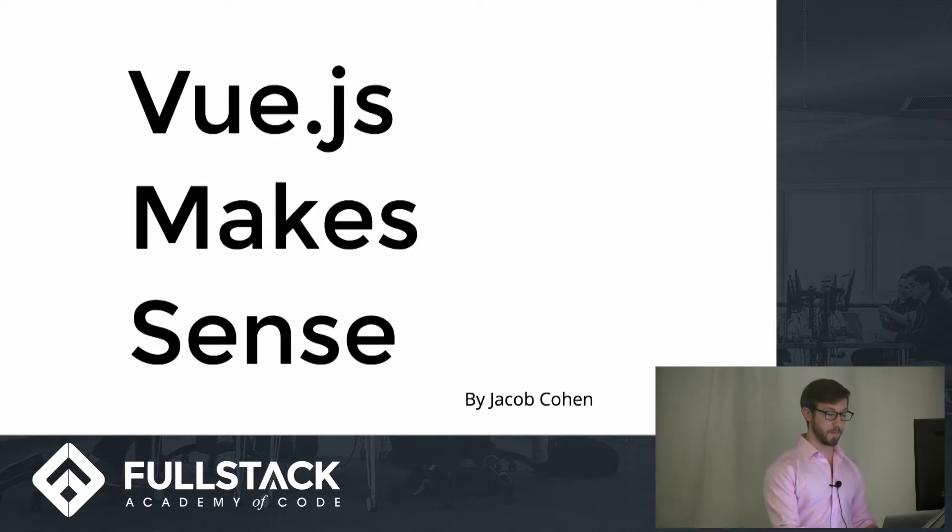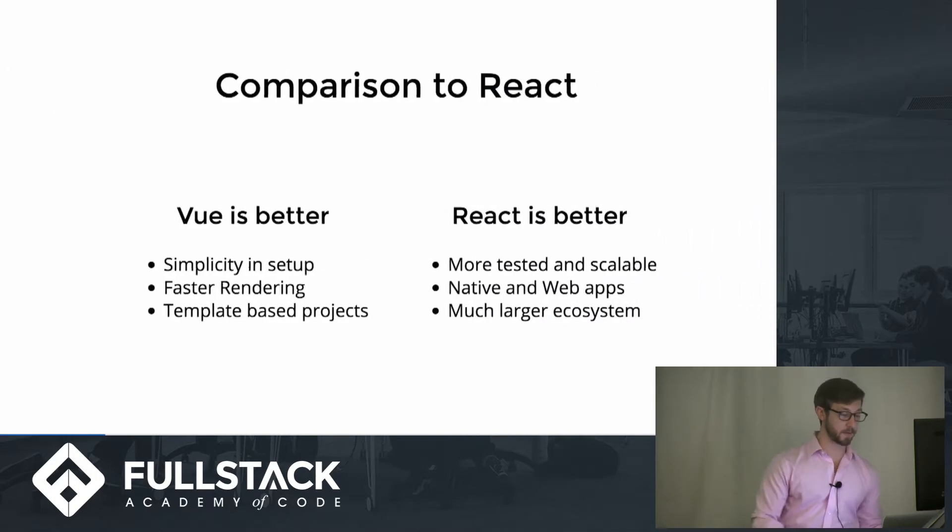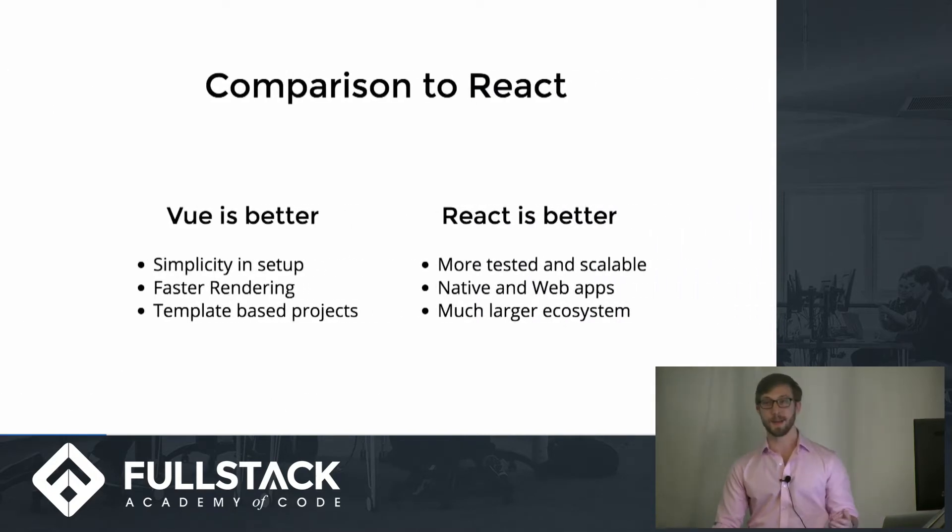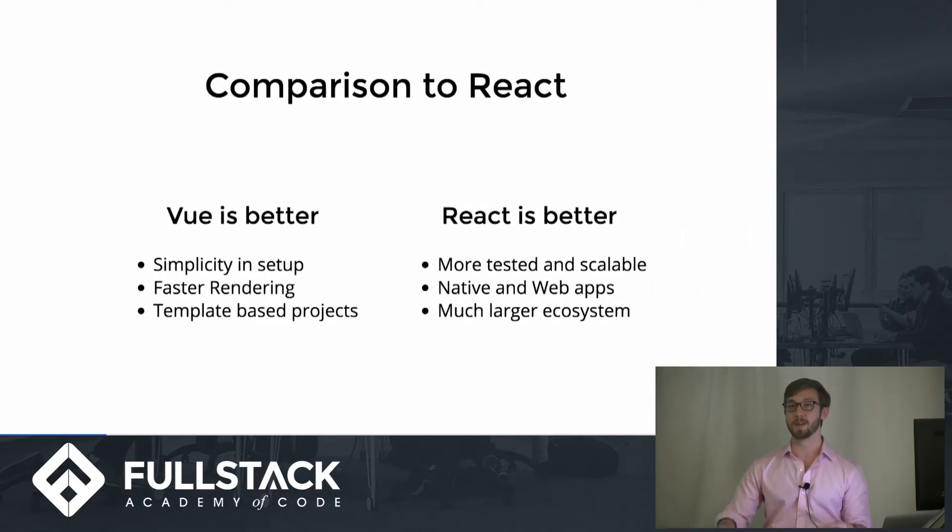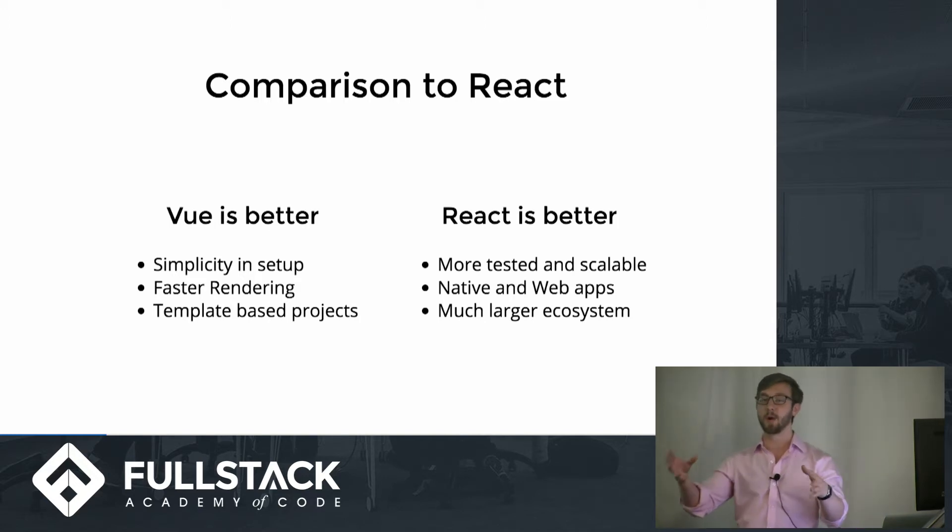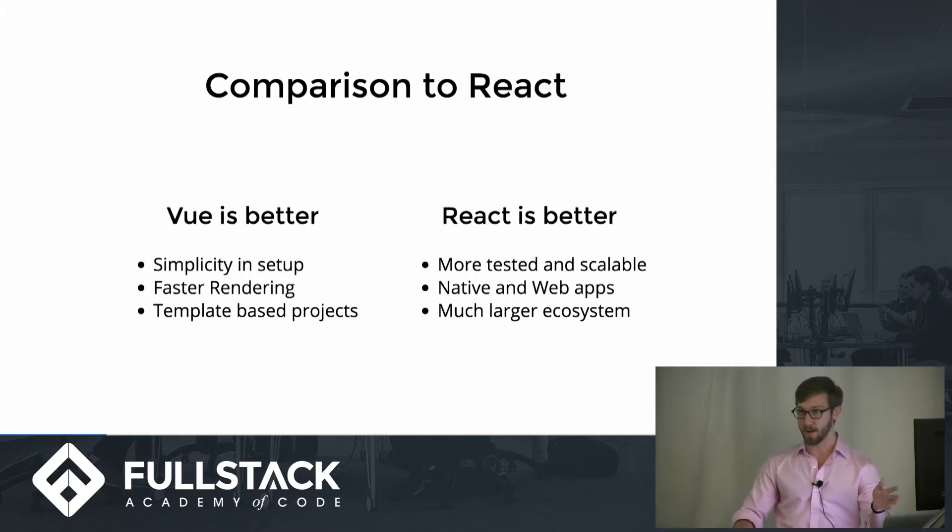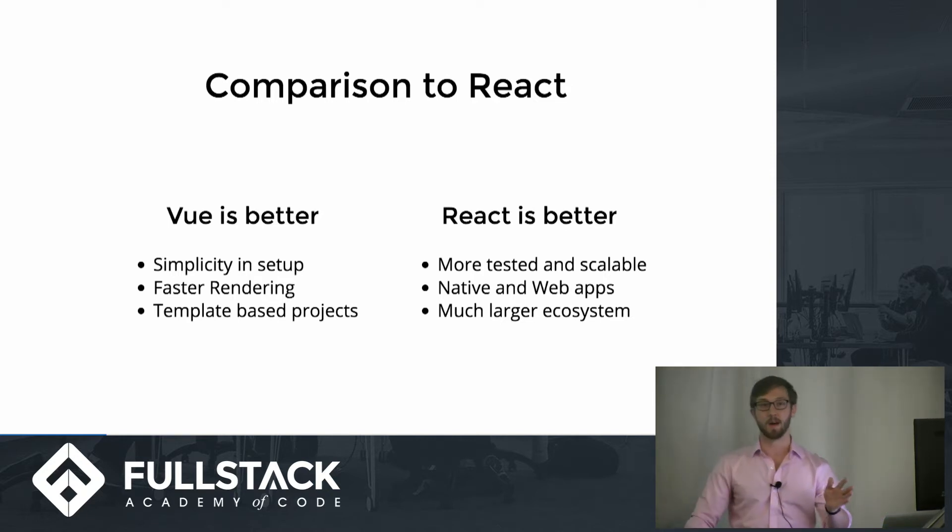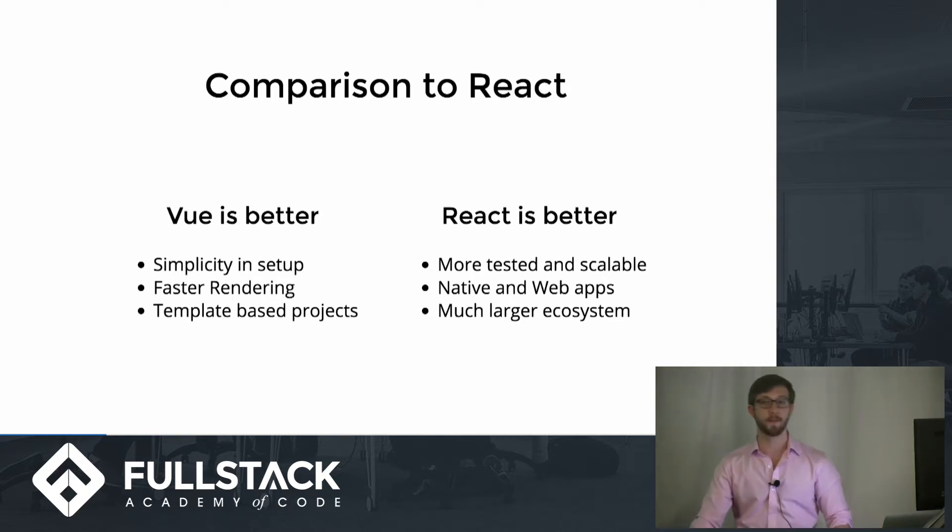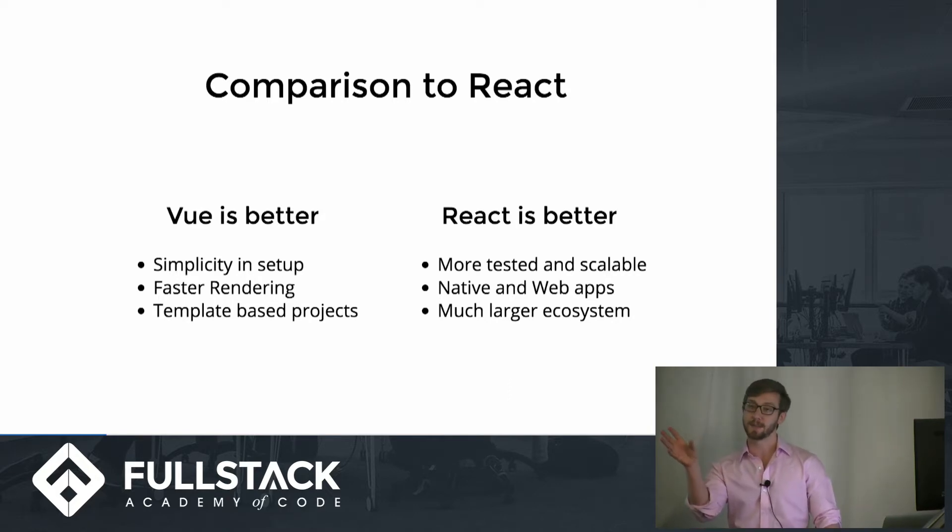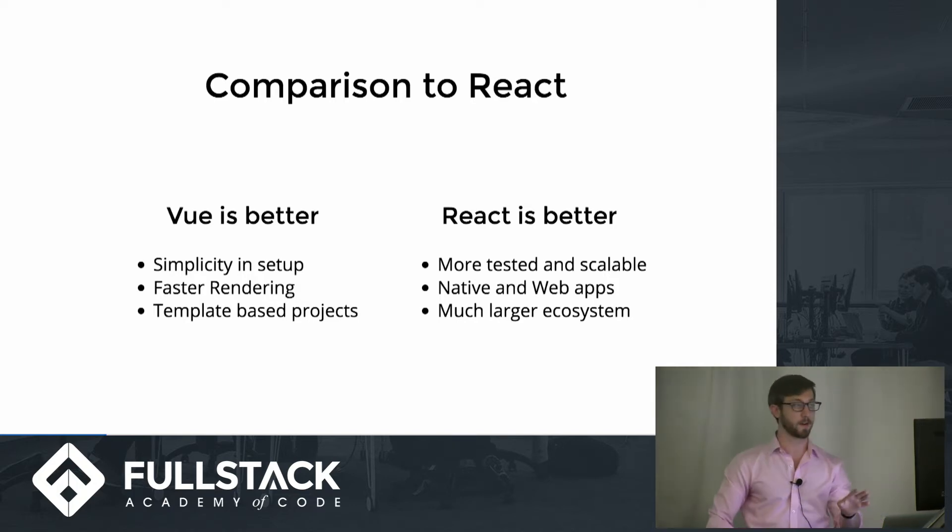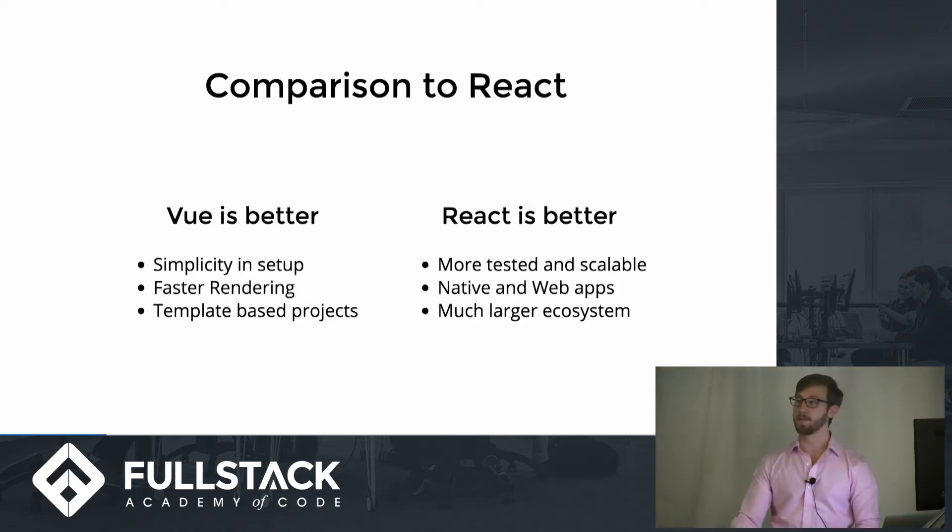There are some differences in why you would want to choose Vue over React. It is more simple in its setup. You can see more easily exactly how each part of the app is set up. It is faster in every way, and if you have an application where you have a lot of little HTML snippets, it is just by far the best. It's easier to interact with if you have that sort of setup.